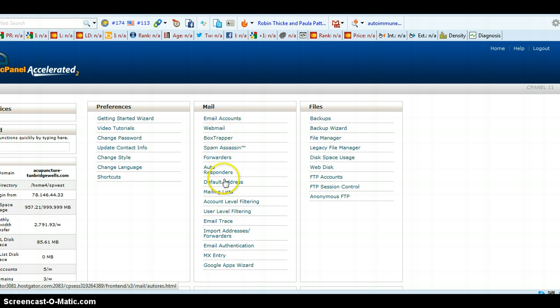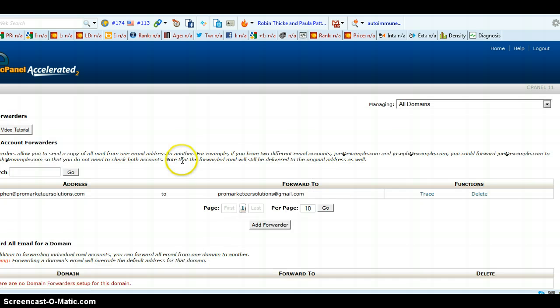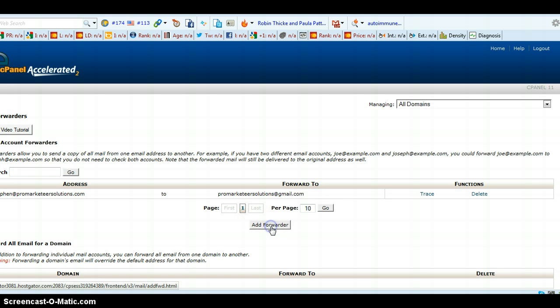So in this column here, you select this one that says forwarders. And then we select this one that says add forwarder.